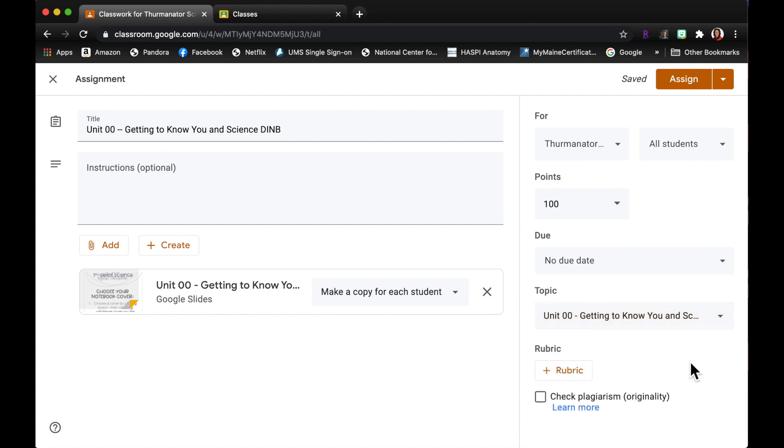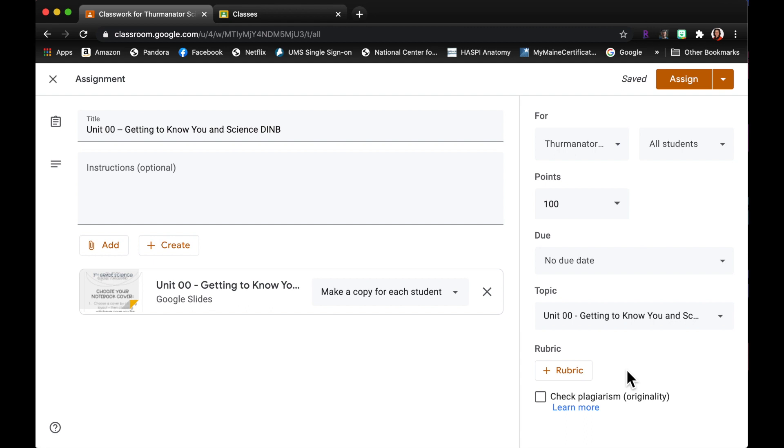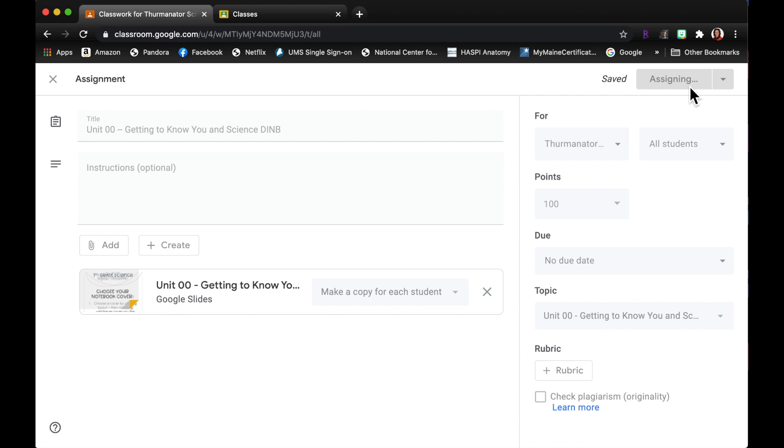Usually I would have a rubric that goes along with my notebooks. I grade notebooks at the end of a unit so I would attach a rubric here, but I don't have one to show you today. So I'm just gonna come up here and click assign. And it usually takes a second because it's making a copy for all of your students.